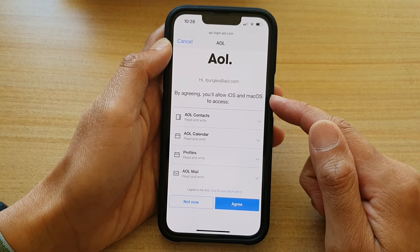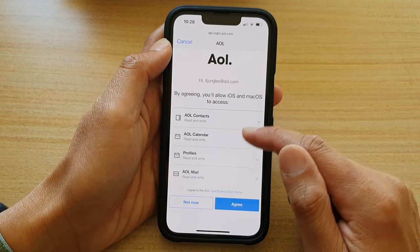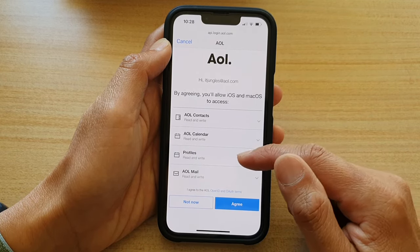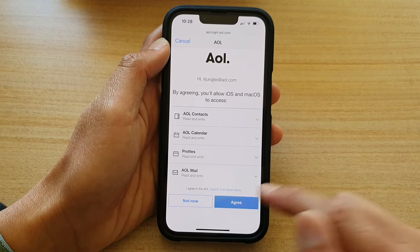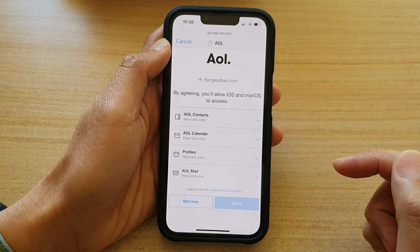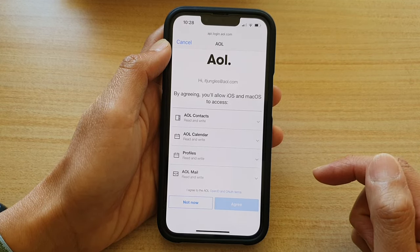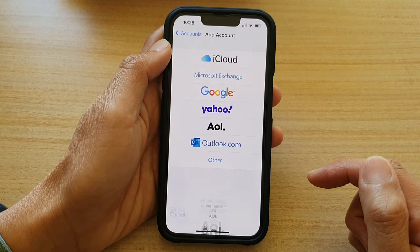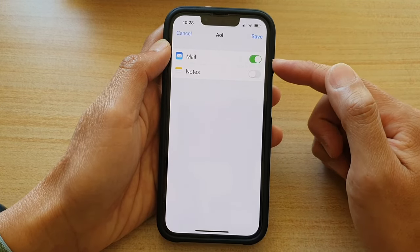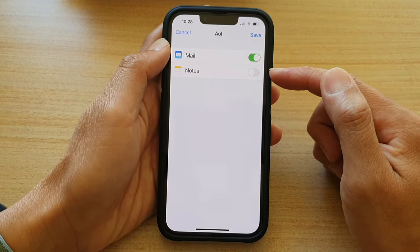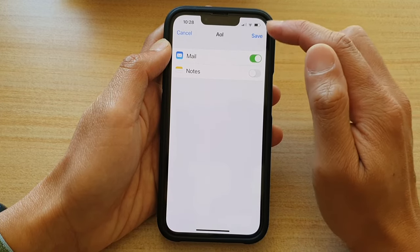It will say that by agreeing, you allow iOS and macOS to access your contacts, calendar, profile, and mail. So tap on Agree. In here, you can sync mail services and notes. After you have made your selection, tap on Save.